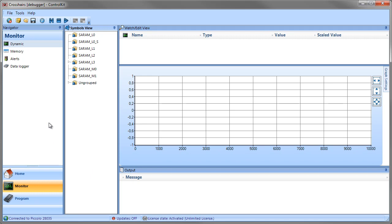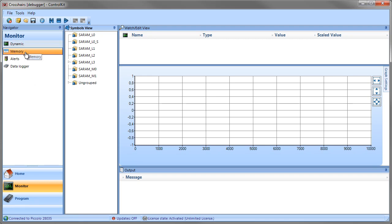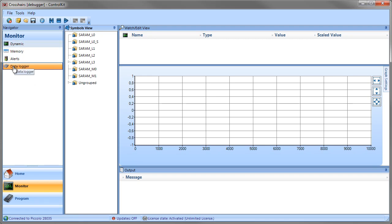In addition, you have the Module Navigator which is on the left side of the screen. This will let you move from the Dynamic module to, for example, the Memory, Alerts, and Data Logger modules.